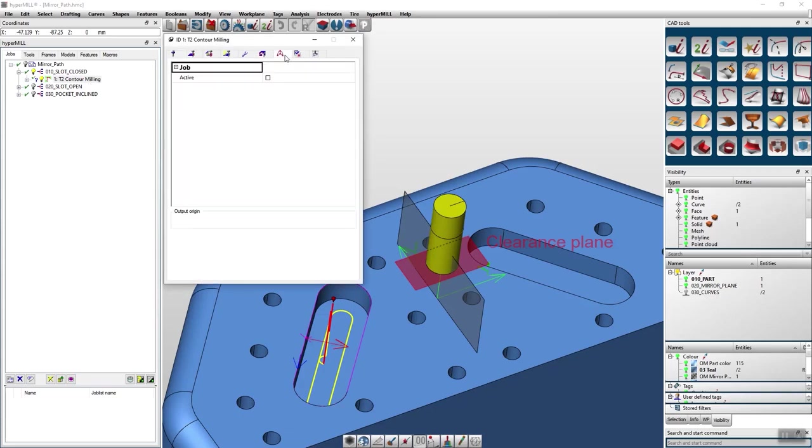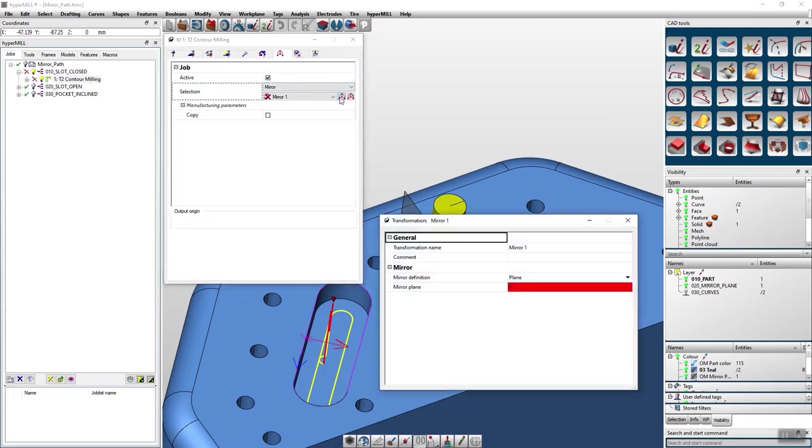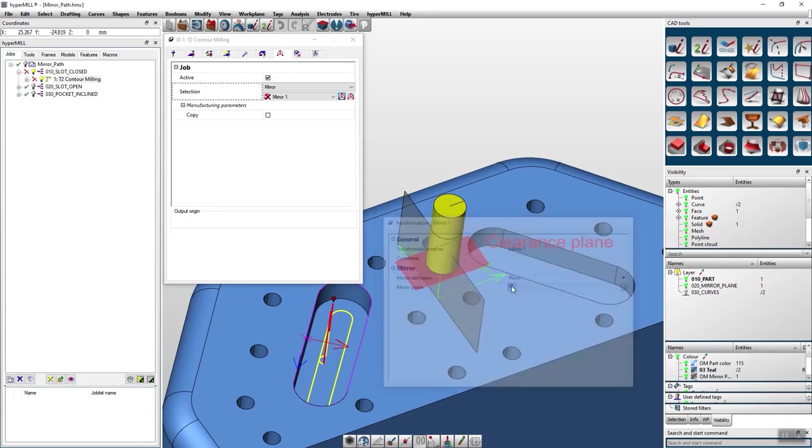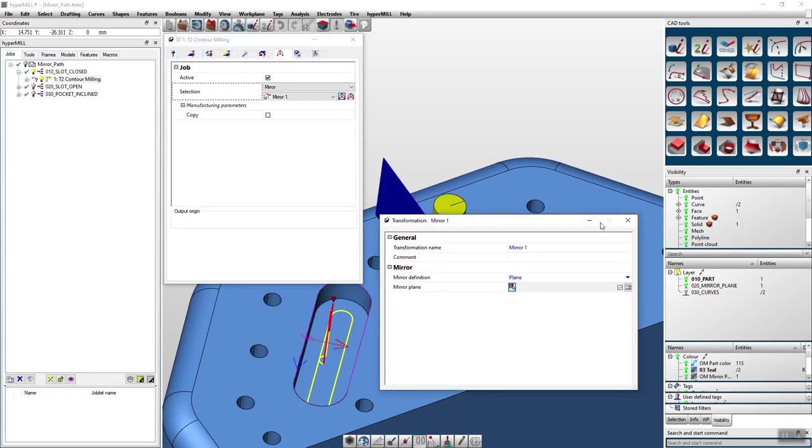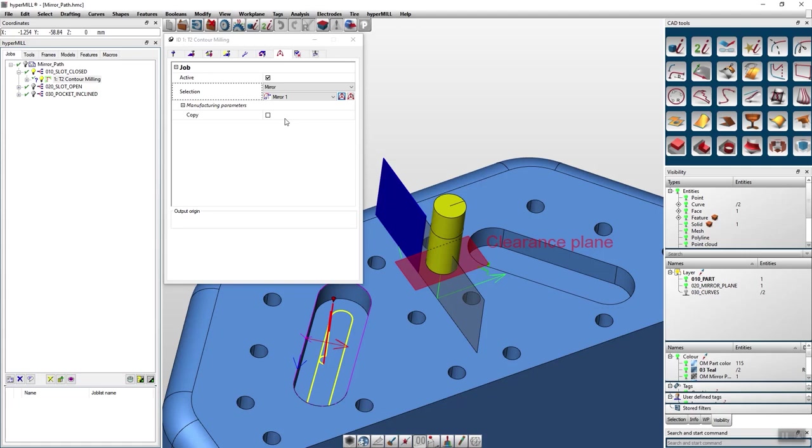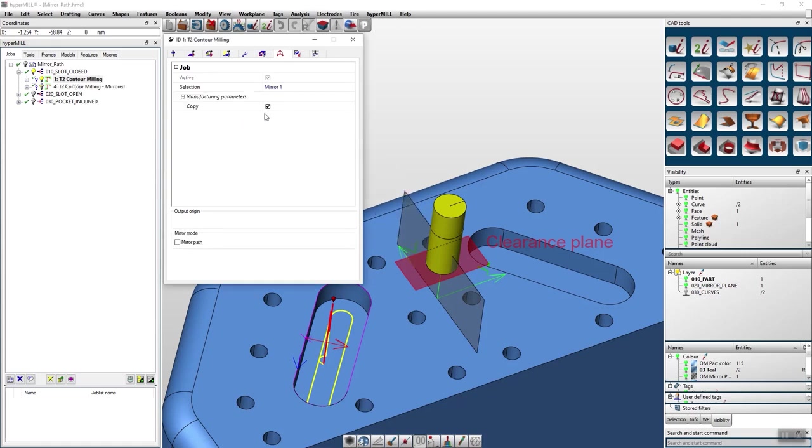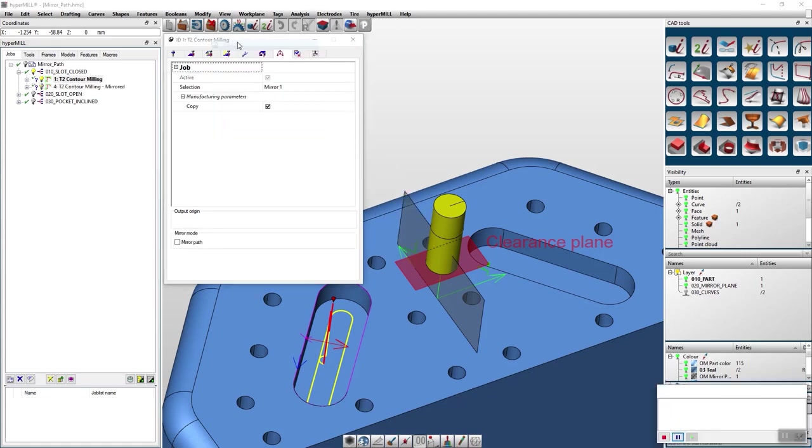Up to now you were able to mirror your toolpath in the transformation tab. You only have to select a mirror plane. Now you can calculate your job and you will also get a copied version of it.